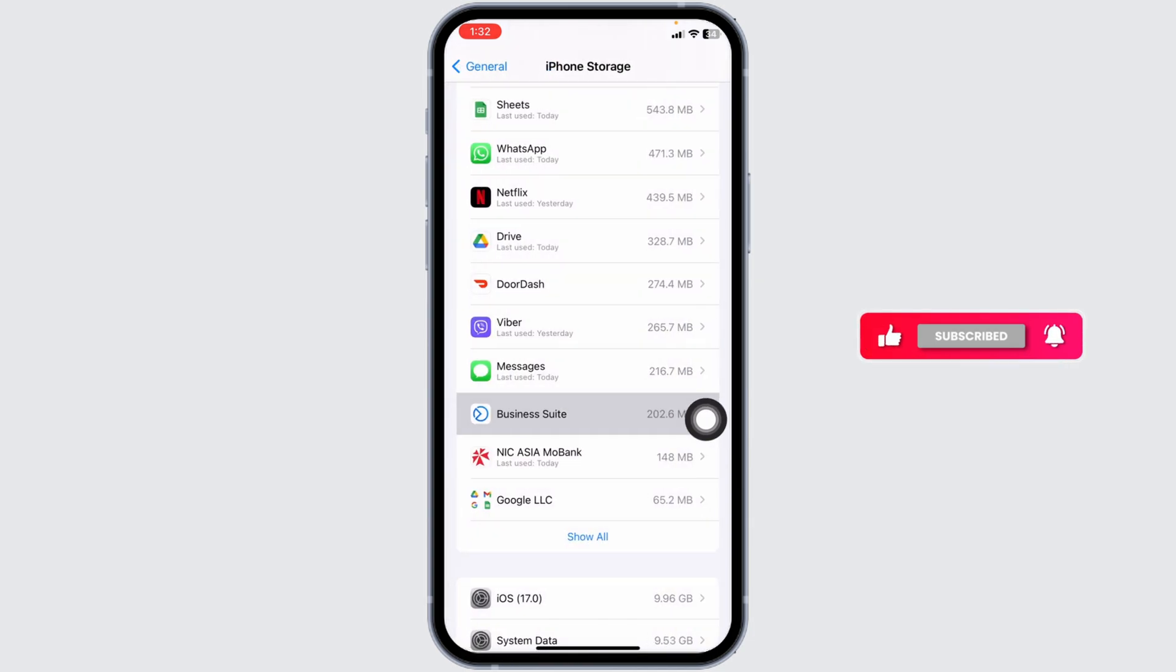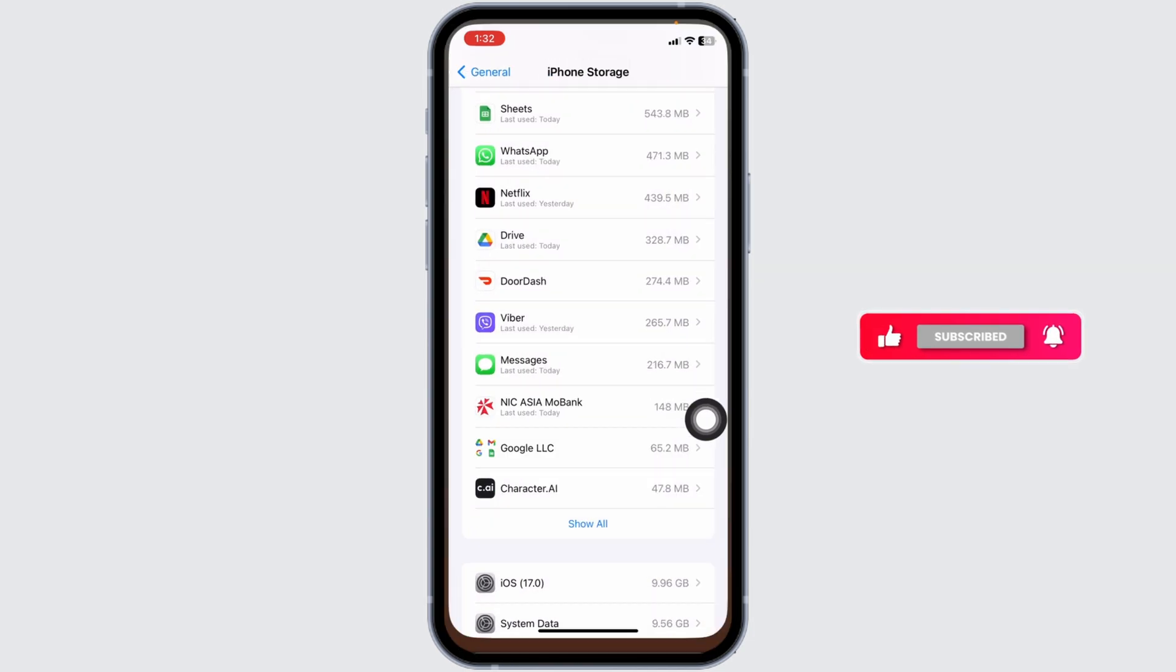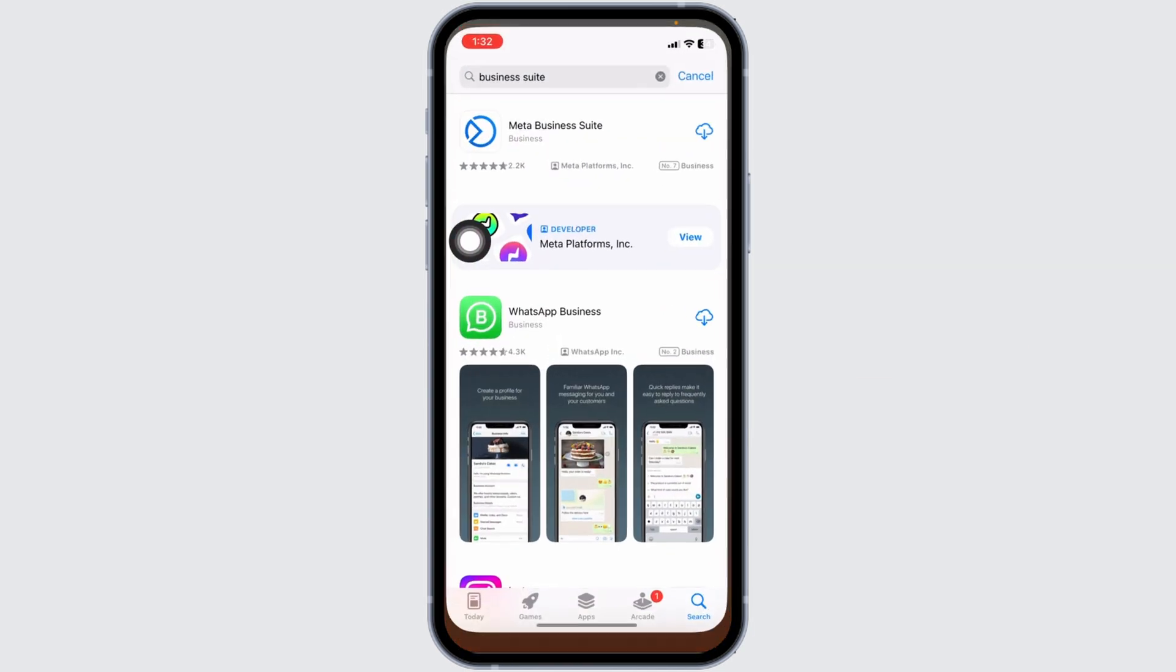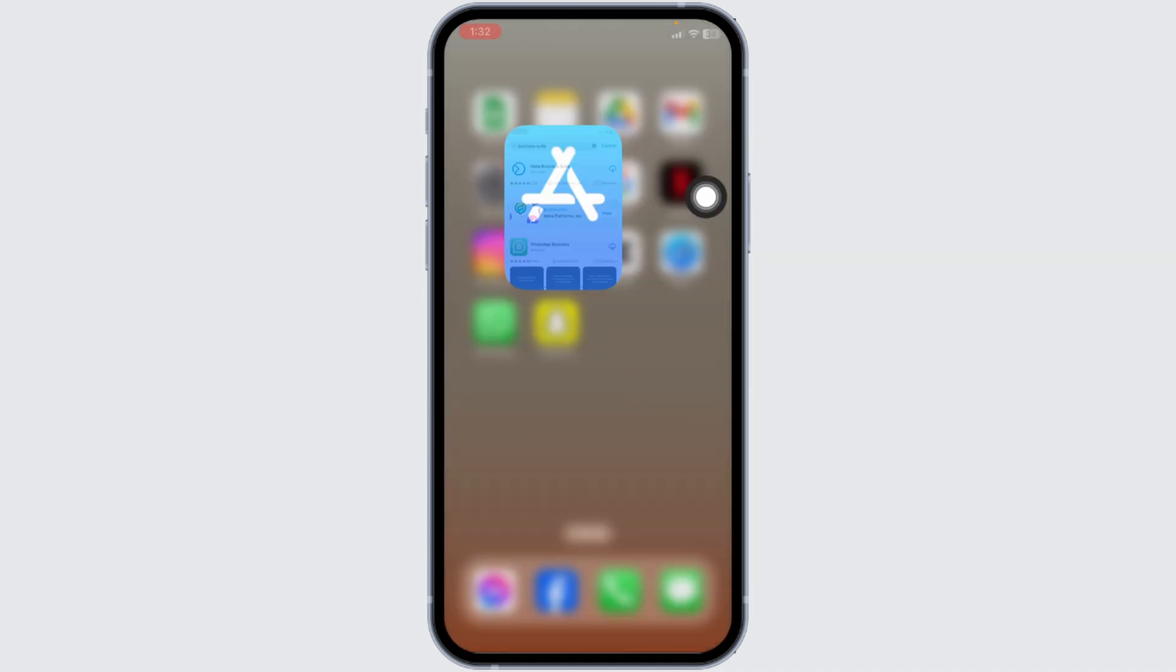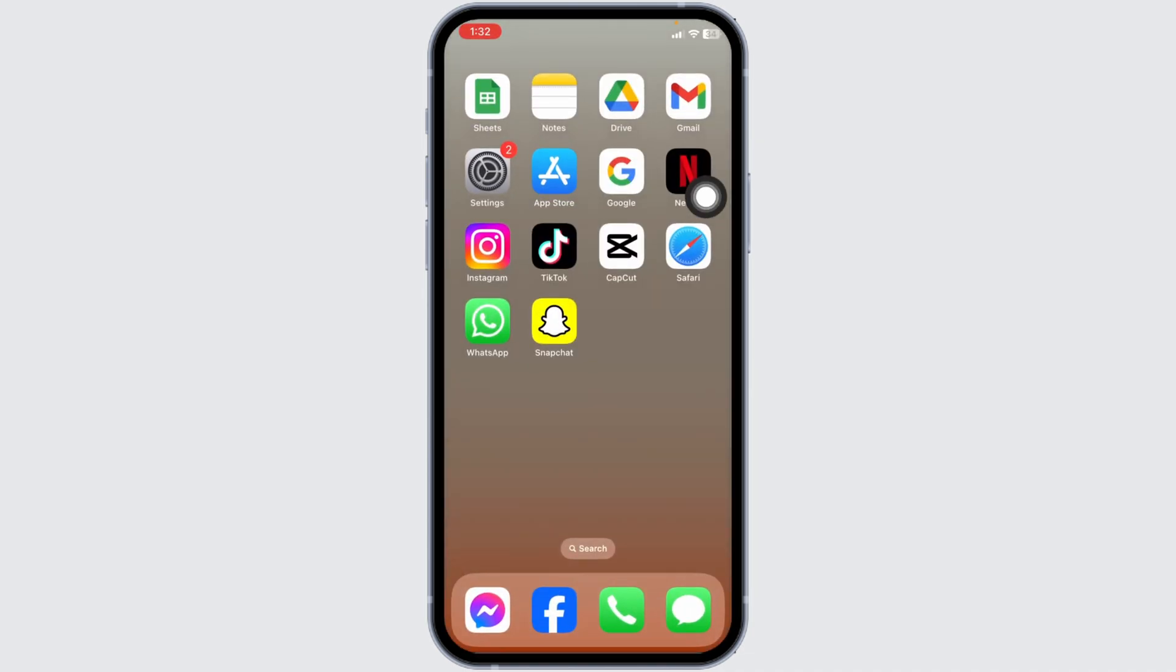After you delete this app, close this. Now launch your App Store. Search for the app Business Suite. Once the app appears, install it. Applying these solutions, your problem will be fixed. So this is how you can fix Business Suite app error code 10.